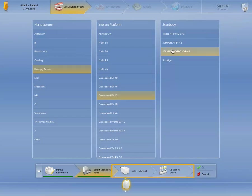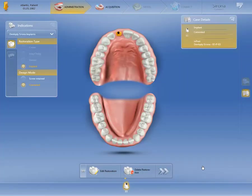The next two steps are not mandatory for ordering an Atlantis abutment. Confirm your selection with OK and switch to the next phase, the Acquisition Phase, by clicking the double arrow.